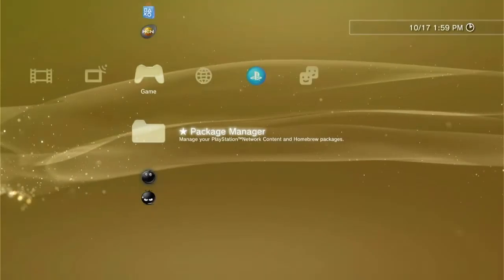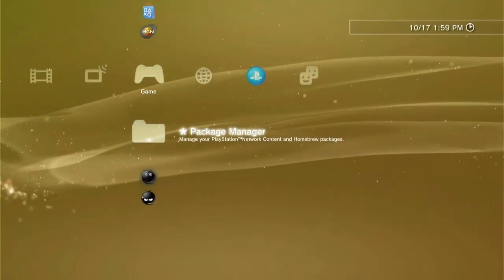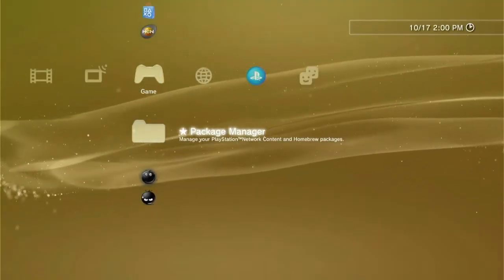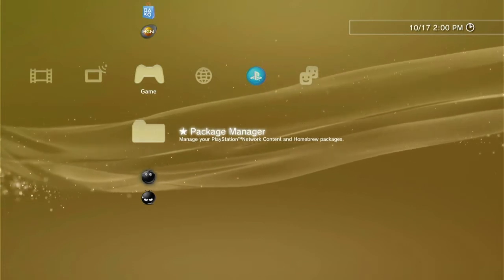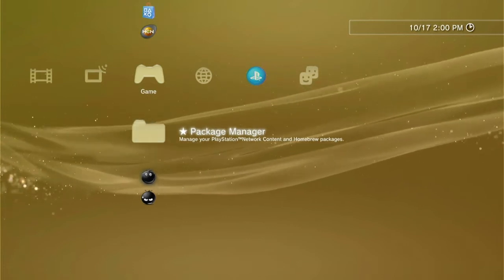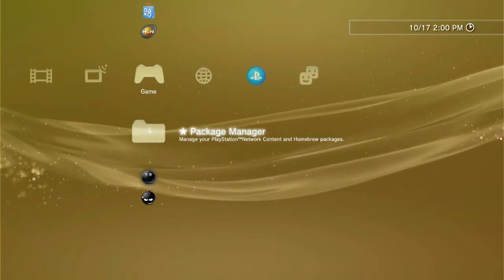Hey guys, Freddy here. I'm going to show you how to quickly install the MGO2 PC launcher for your CFW or HEN PS3 system. Let's get started.